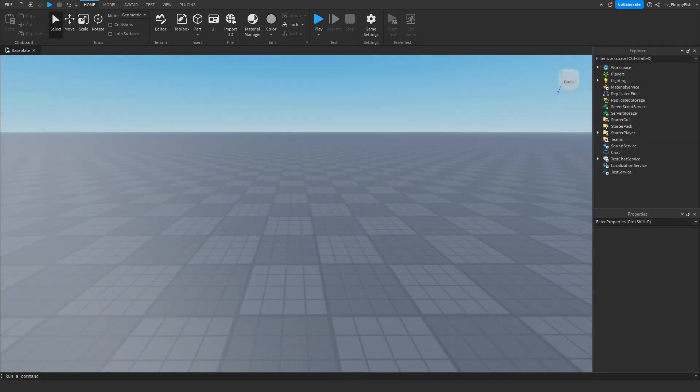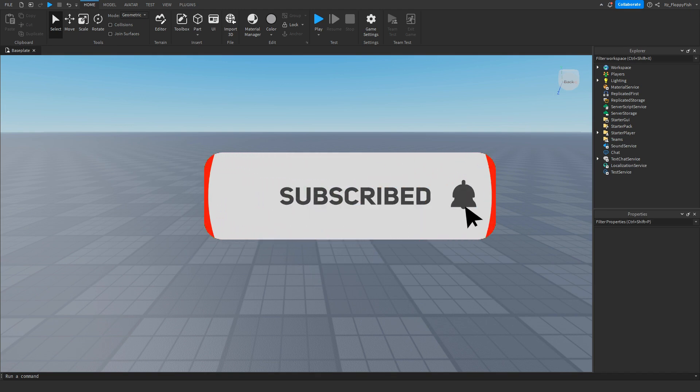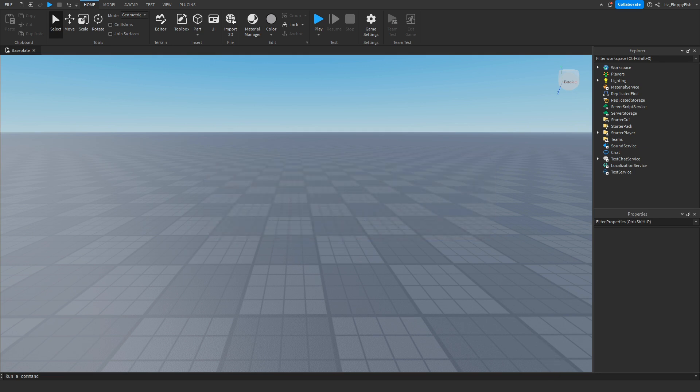Just before the video begins, I'd like to say 92.2% of you guys are not subscribed. If you want to see more Roblox Studio videos like these, make sure to consider subscribing and turning on the notification bell so you can be the first one to be notified every single time I upload a new video.